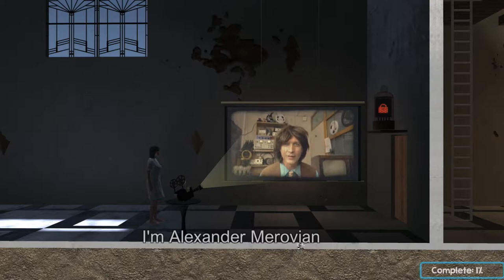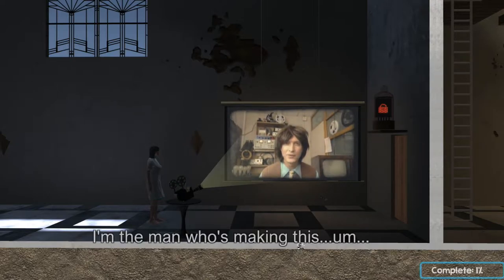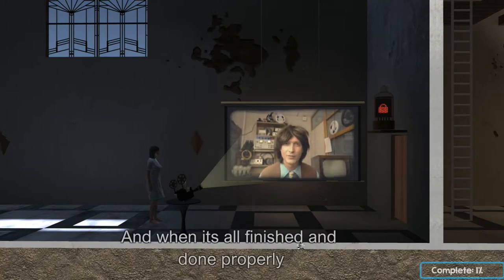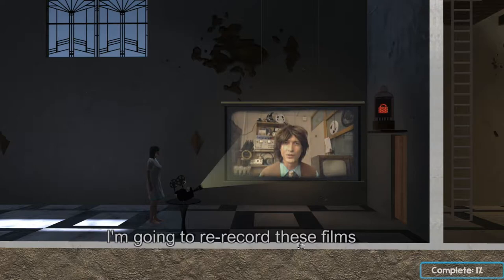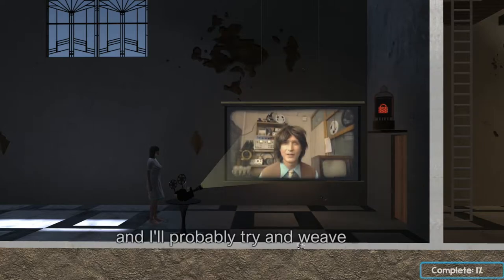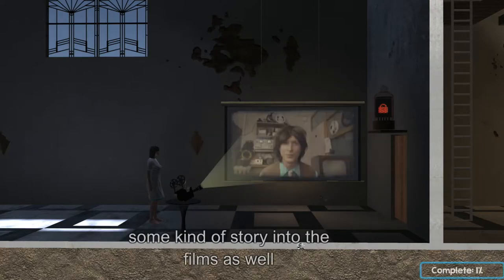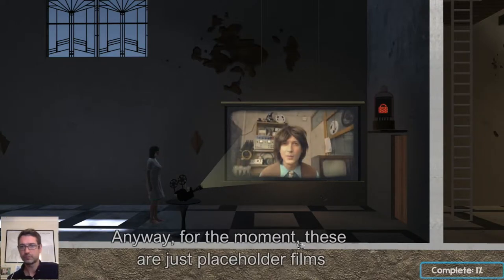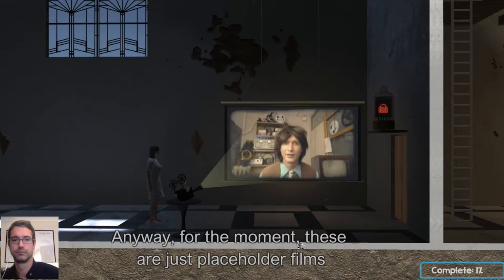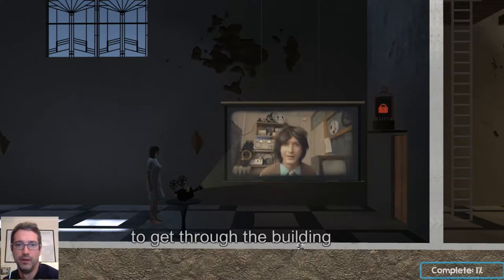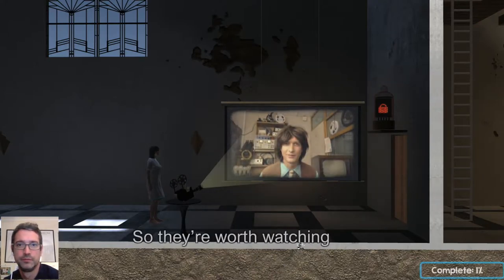Hello, I'm Alexander Moravian. I'm the man who's making this place, and when it's all finished and done properly I'm going to re-record these films using a better camera for one thing, and I'll probably try and weave some kind of story into the films as well — I don't know, I haven't decided yet. Anyway, for the moment these are just placeholder films, but they do contain important information that you need to get through the building, so they're worth watching.